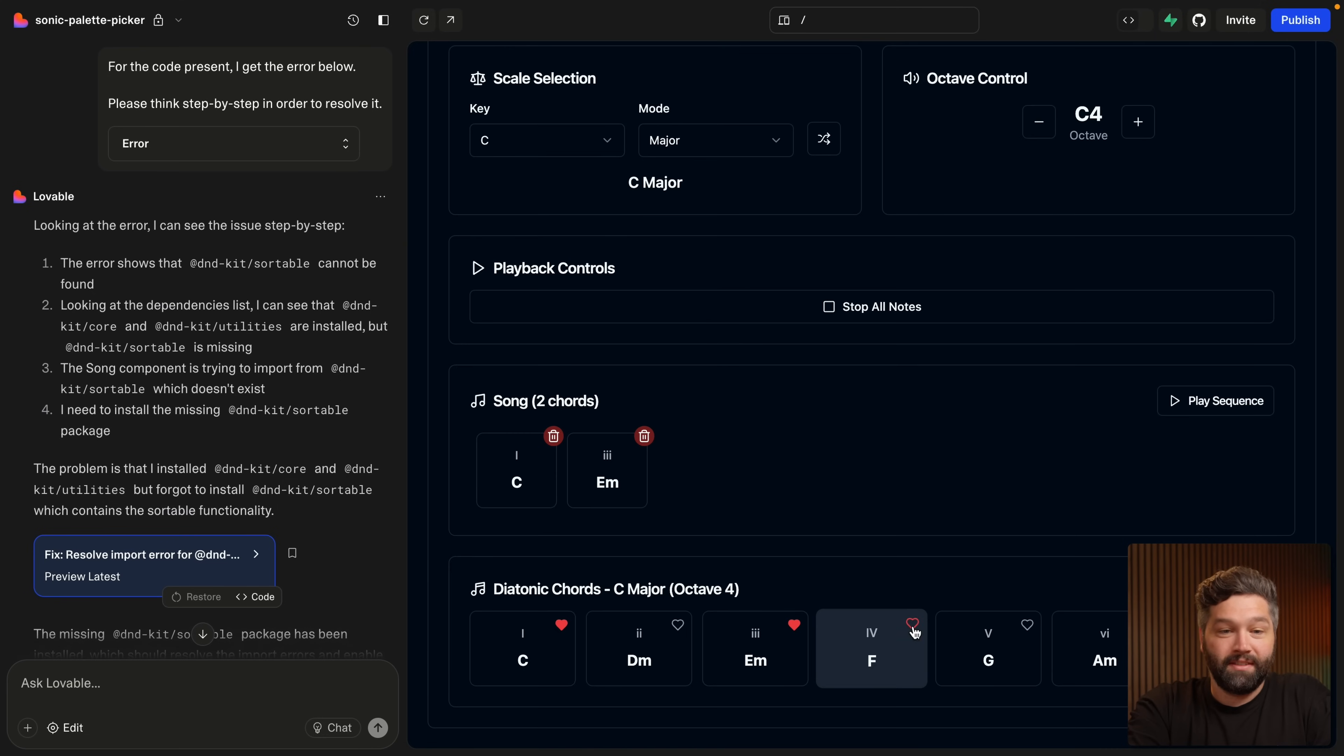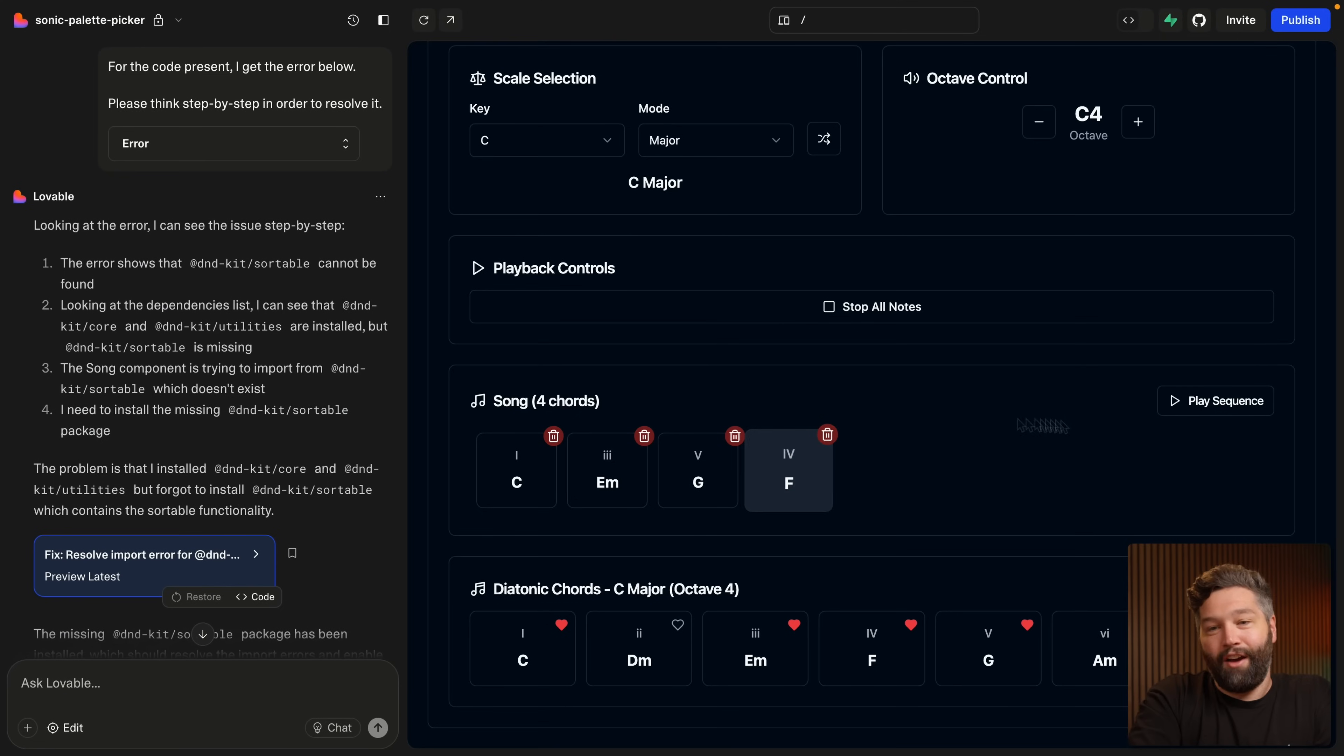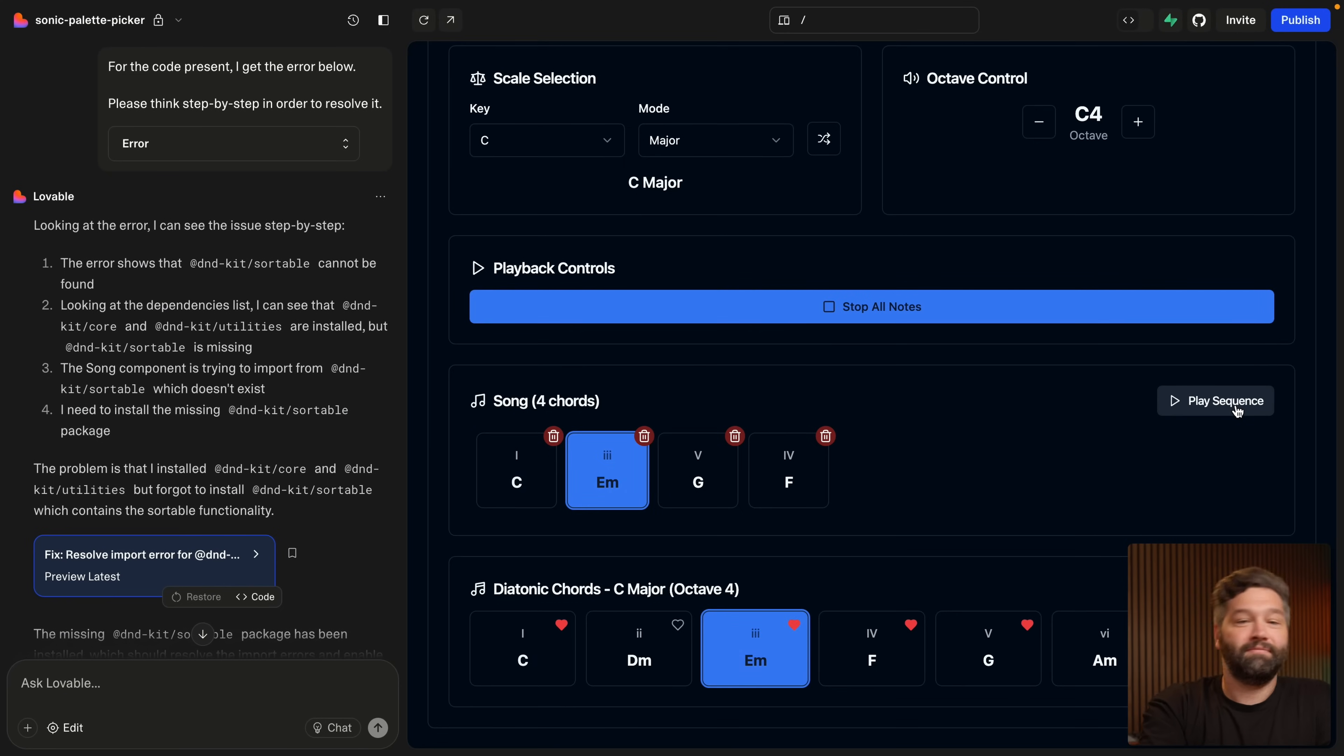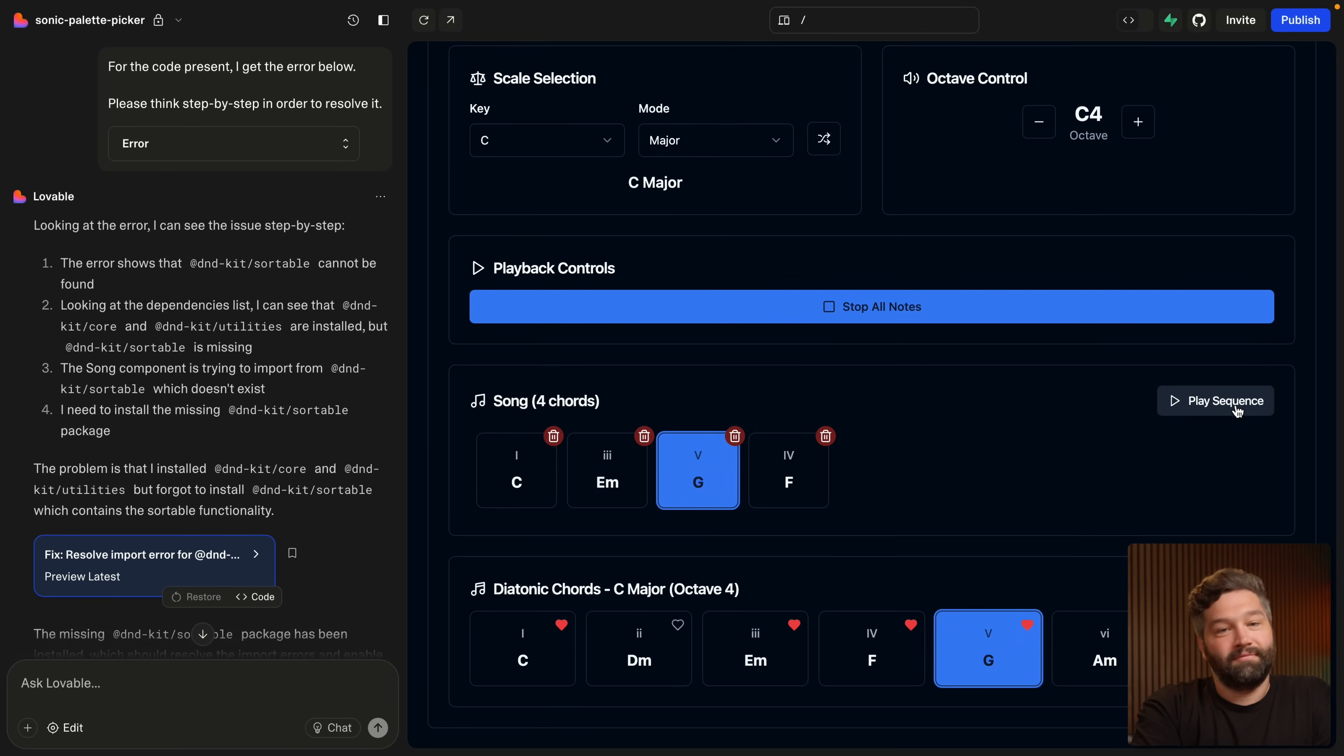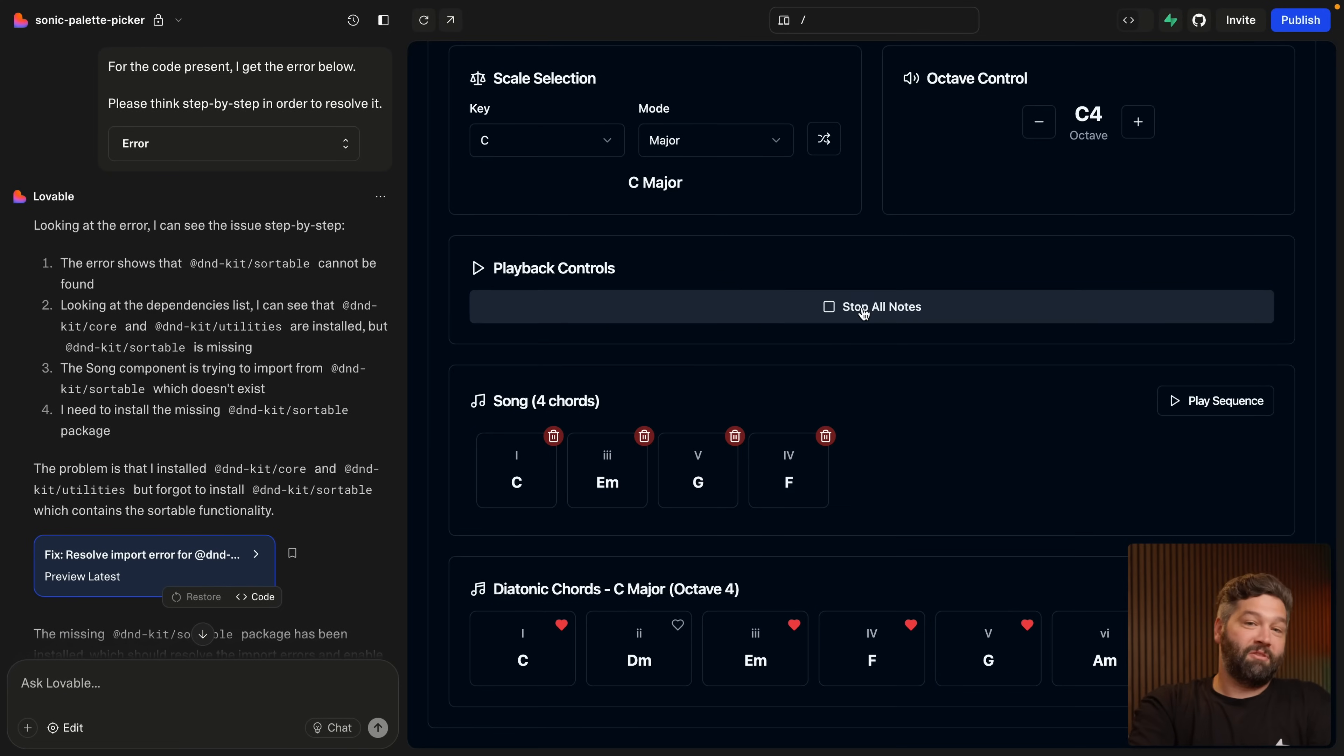So let's choose some chords and then we can actually drag and drop them. The system works. So now if we play through this sequence, I actually quite like that.